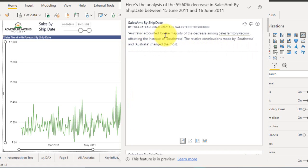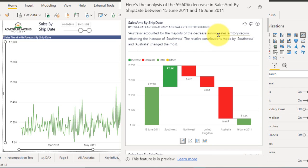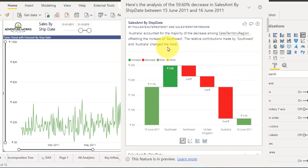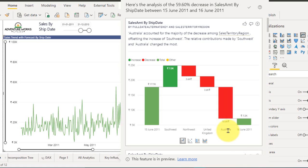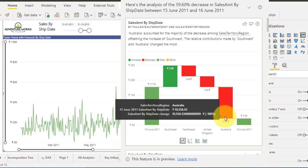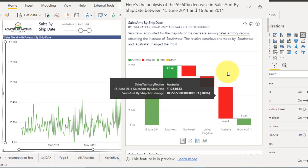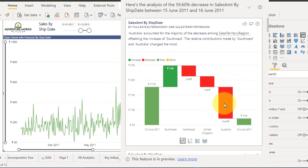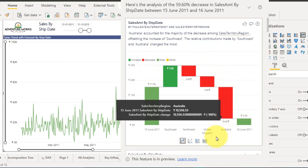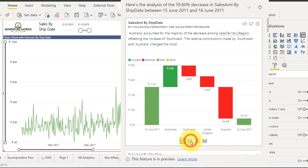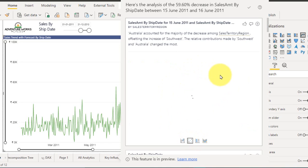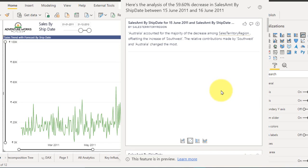It will give you the list of visuals with the data, what are the reasons behind that. Australia accounted for the majority of the decrease among the sales stated region, offsetting the increase of the southwest. The relative contribution made by southwest and Australia changed the most. So Australia is the main reason for decrease in the sales. This one visually shows here by using the waterfall chart and if you click on the scatter plot chart it will also give the value here. You have given four options here so it has given you the percentile value as well. Australia is lowest here when compared to other values here.